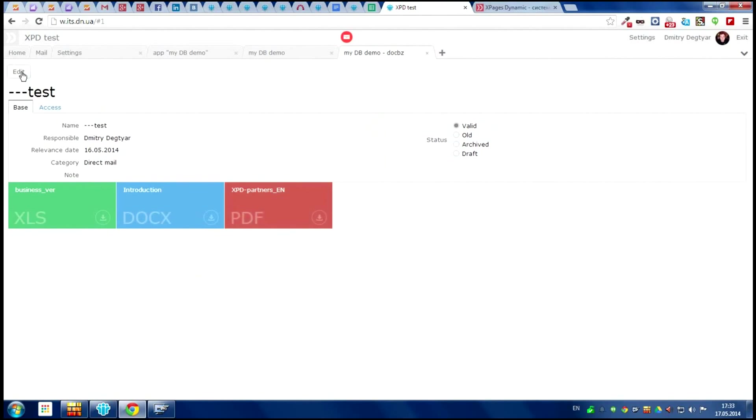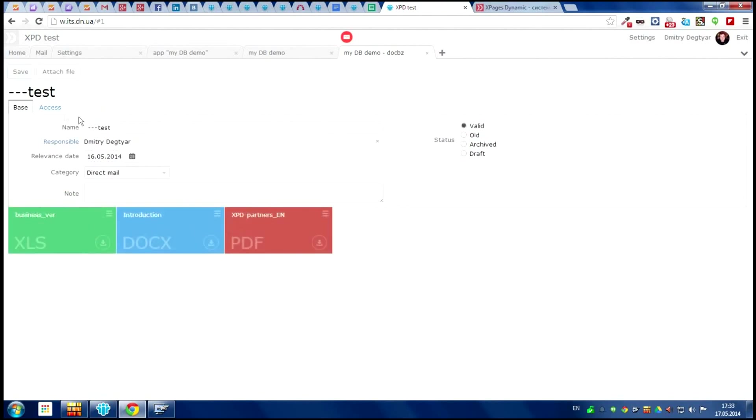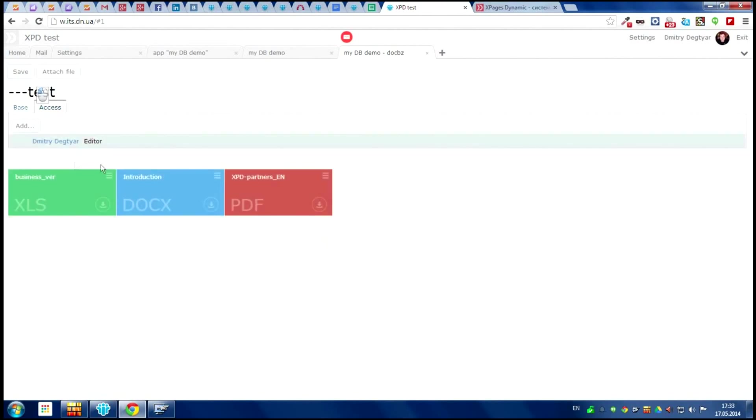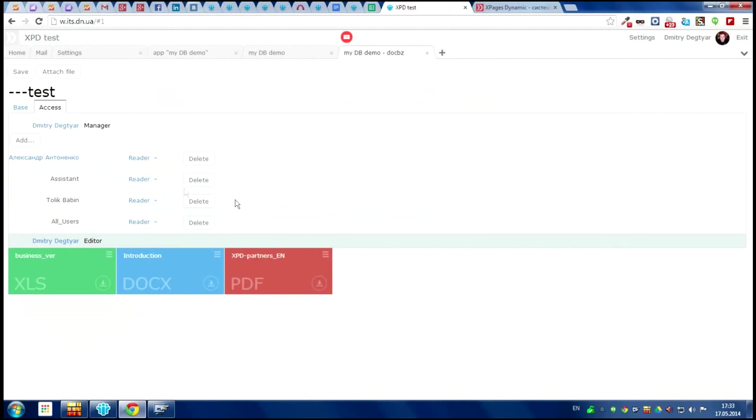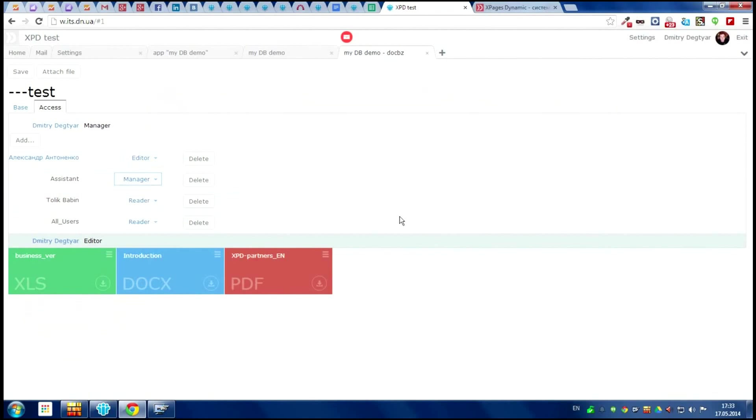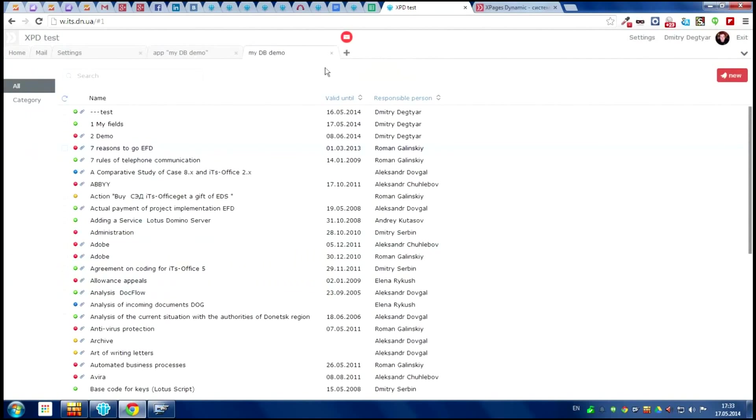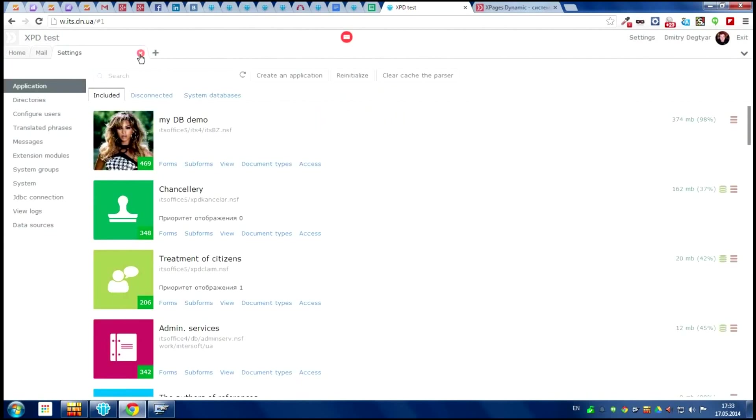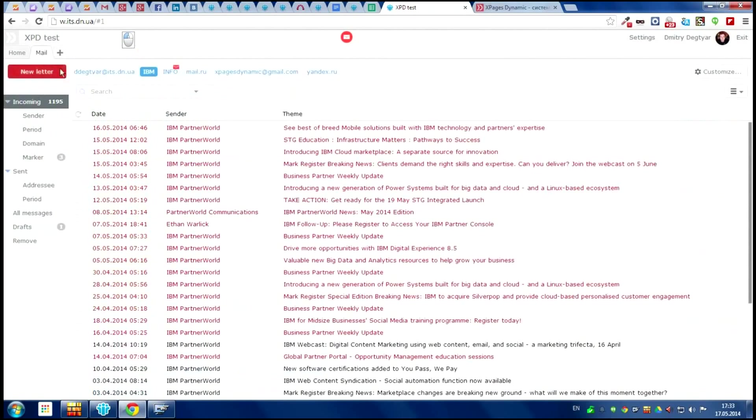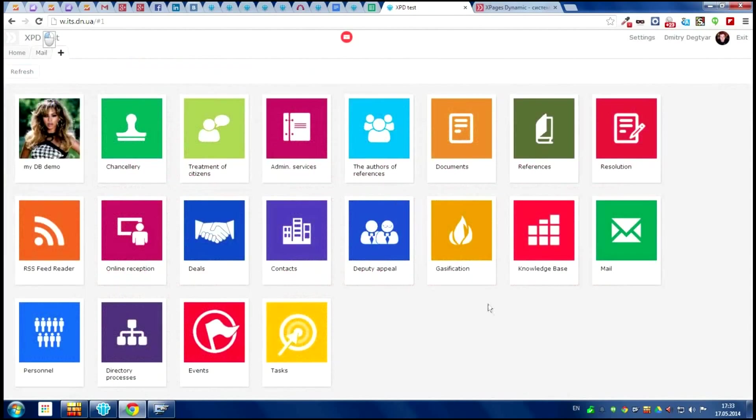And we can control the access with a special component we can use. We can add the right to any user. It's very comfortable. Okay, thank you for your attention and welcome to our website for more information. Thank you very much.